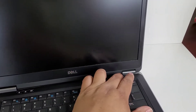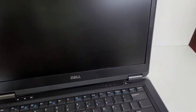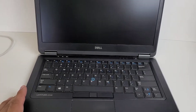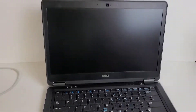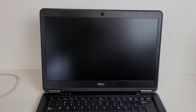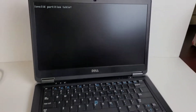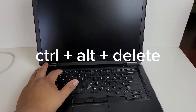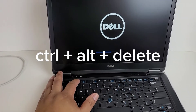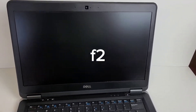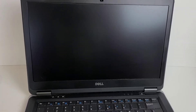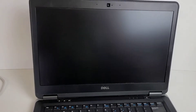This is a quick fix for a Dell Latitude E7440 laptop. When you turn it on and it comes up with an 'invalid partition table' error, you're going to do Ctrl+Alt+Delete to restart it, then press F2 to get into the BIOS. It's likely just a setting in there that needs to be changed.